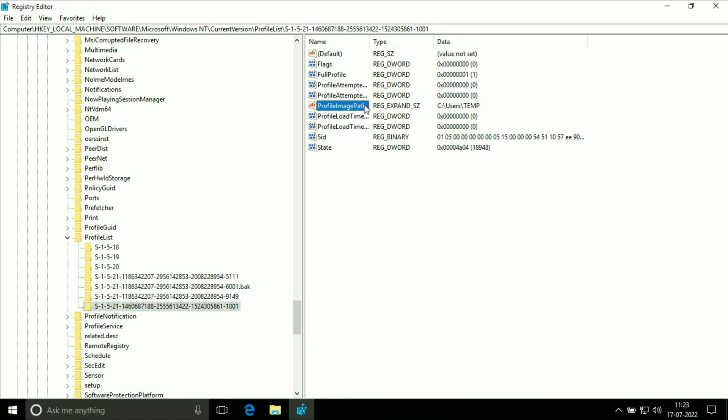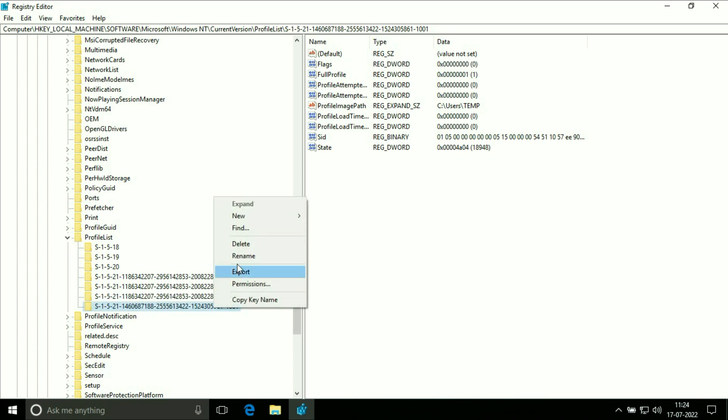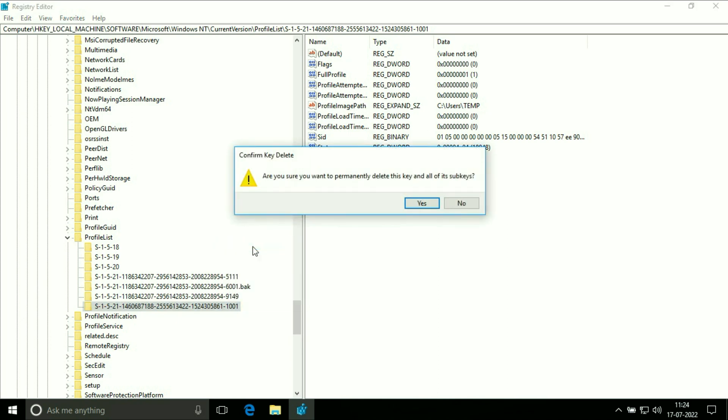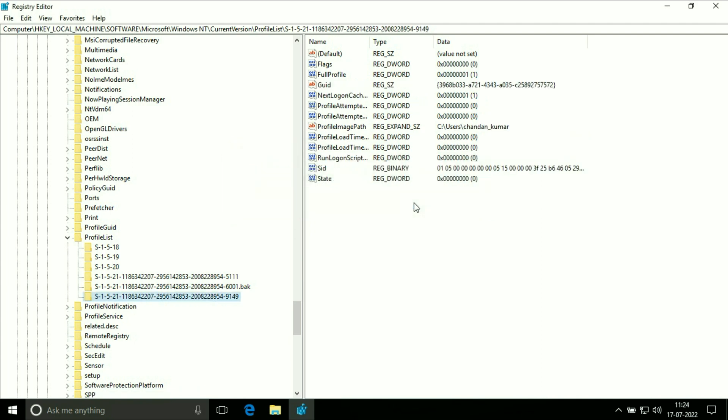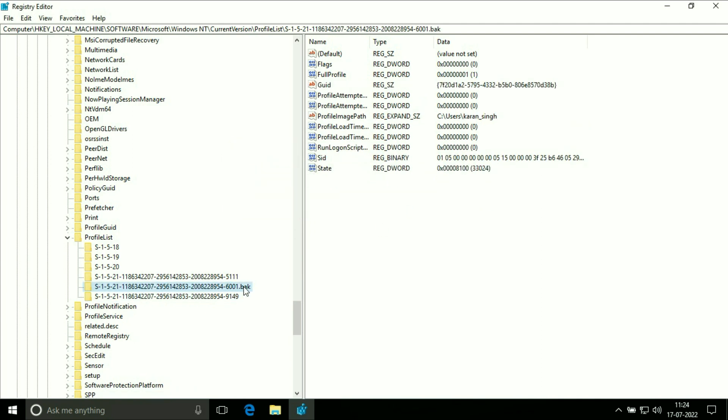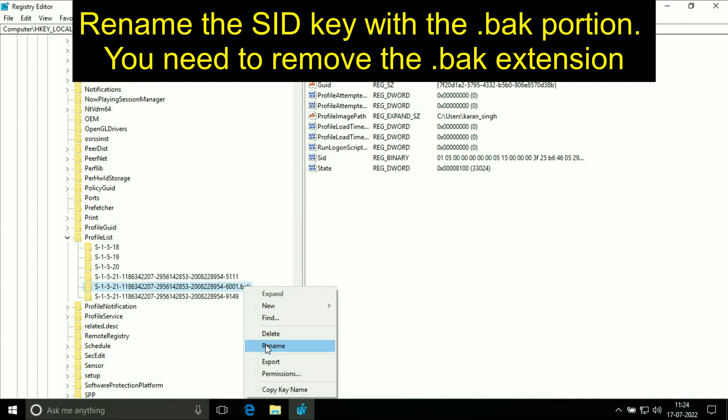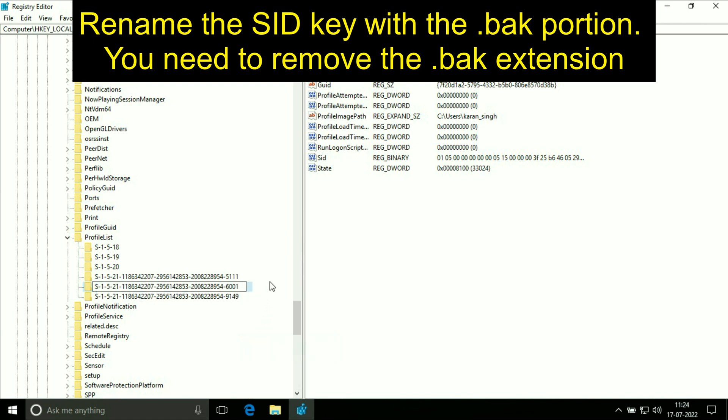Now we have to delete this temp user. So right click on this then click on delete to delete this temp user login. Now click on this and you have to rename this folder. You just delete dot bak.